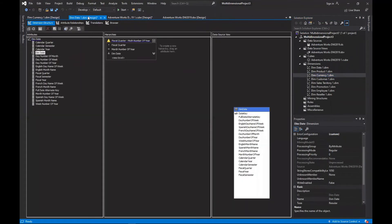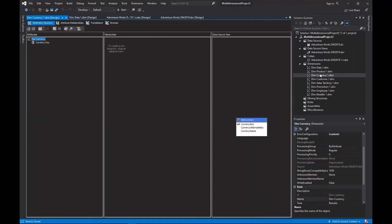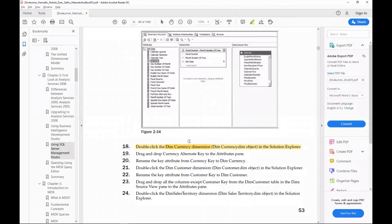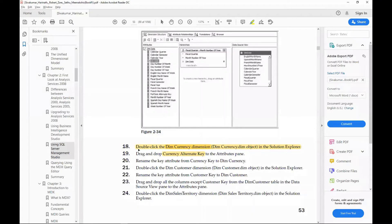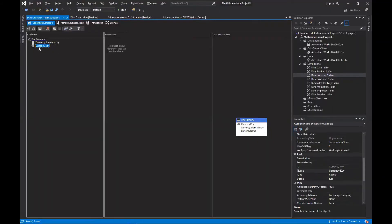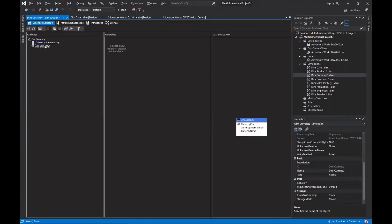The dim currency dimension is now open. Drag and drop currency alternate key to the attributes pane. Rename the key attribute from currency key to 'Dim Currency', just to indicate it is a key attribute.